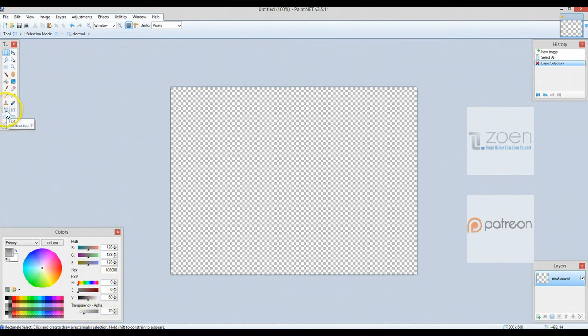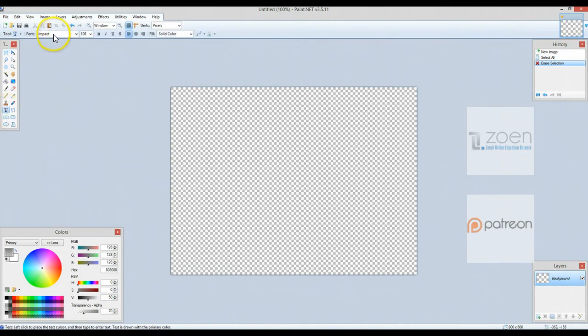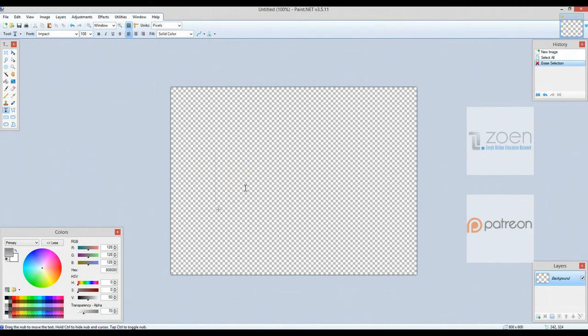Now I'm going to use my text tool and I've already selected Impact as the font and 108 points for the size. And I'm going to do capital DRAFT like that.